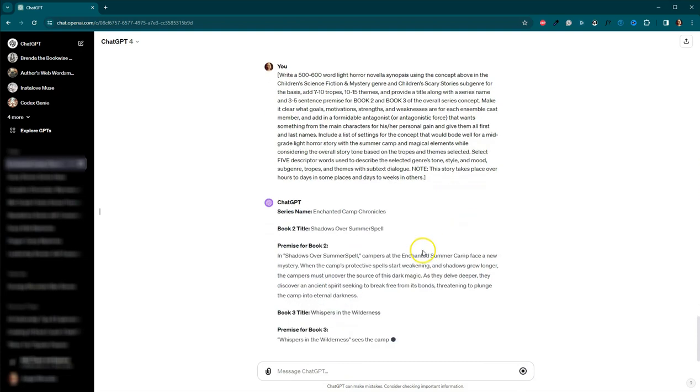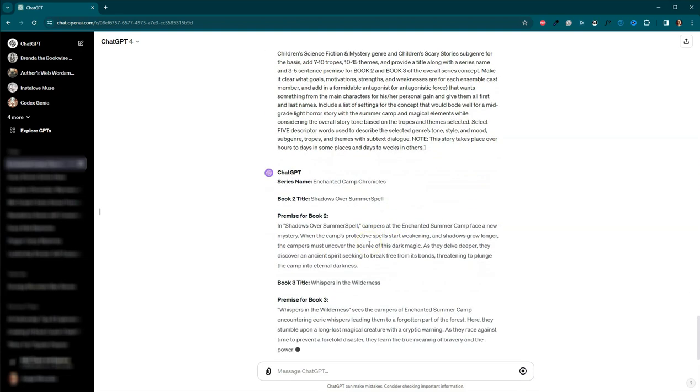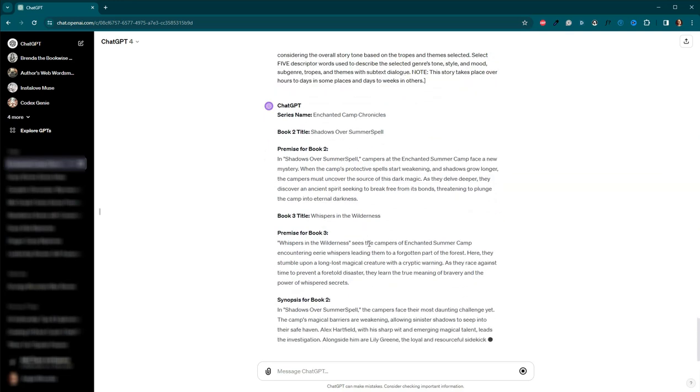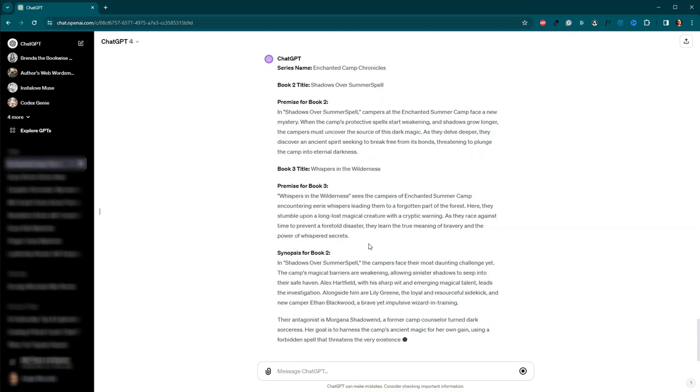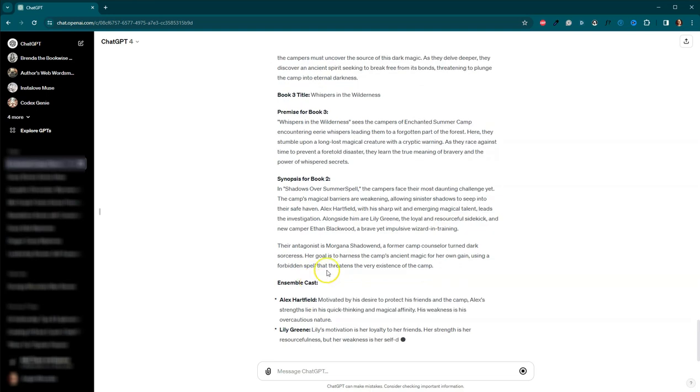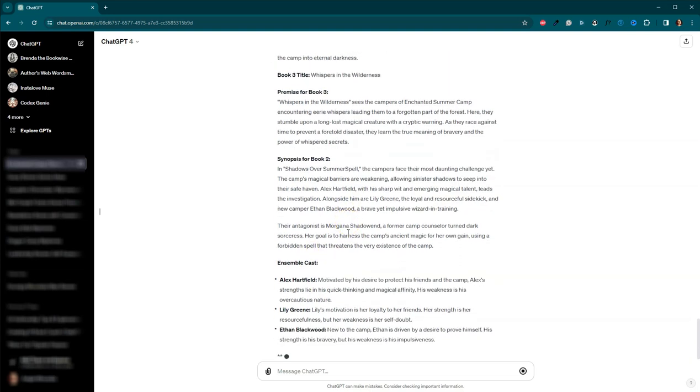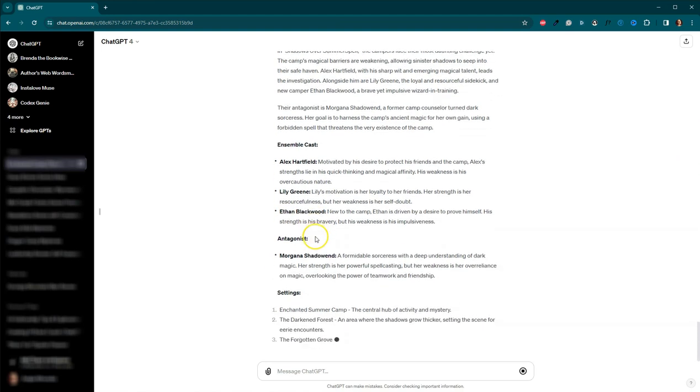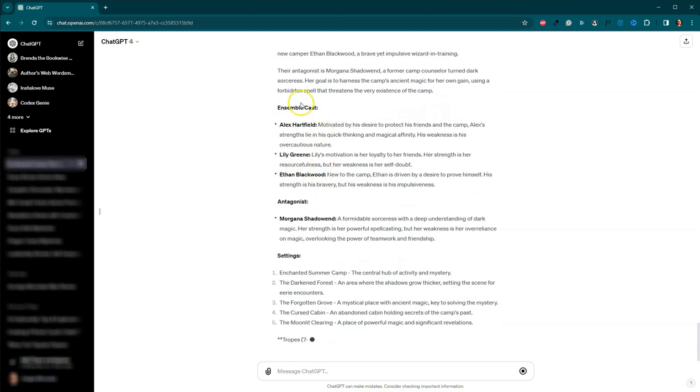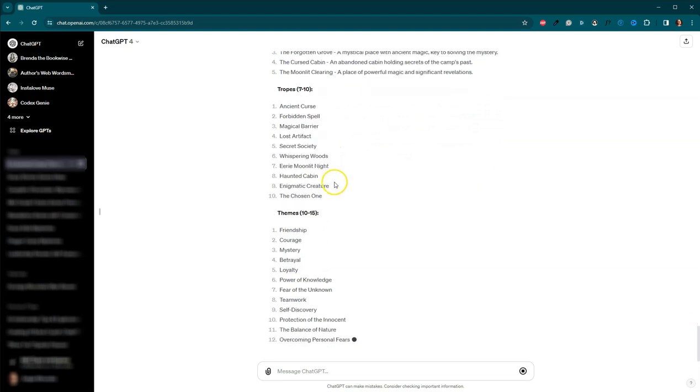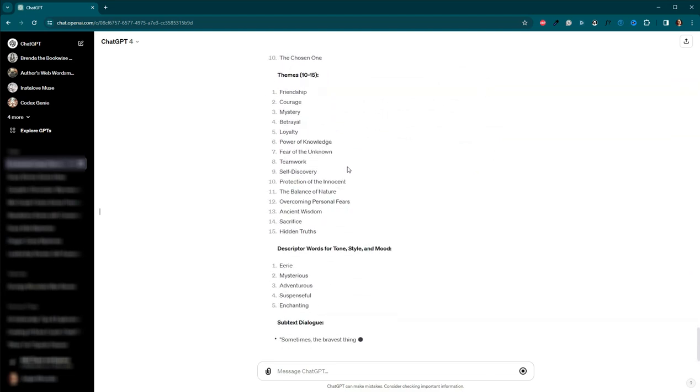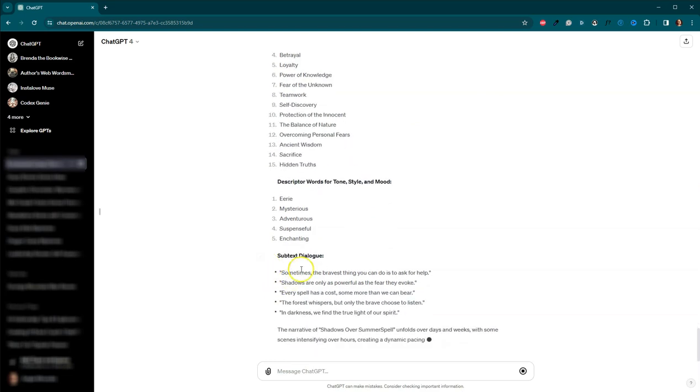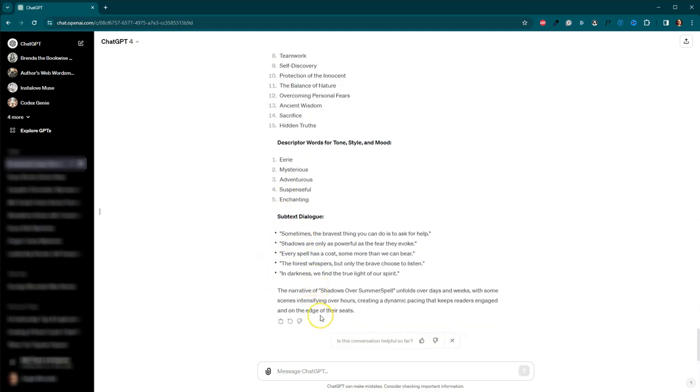Okay. And let's see what it does. Okay. Let's just start building book two and book three. Here we go. We've got our ensemble casts. Alex, Lily, and Ethan Blackwood. Again, very AI names. We want to make sure that we are swapping these out with names that you choose. That even got some dialogue down here. Okay.